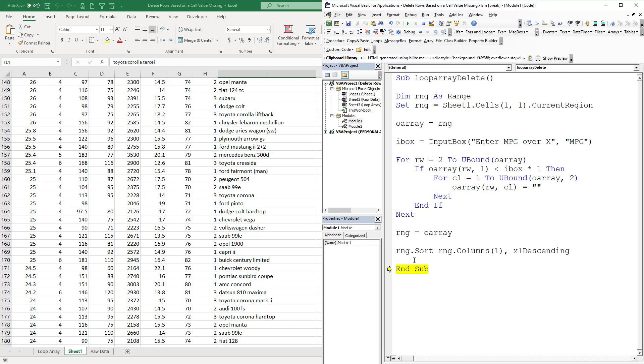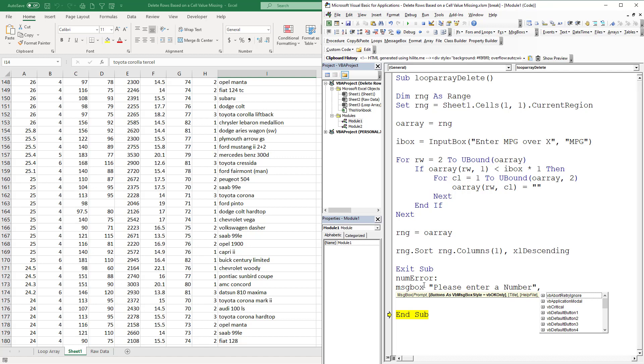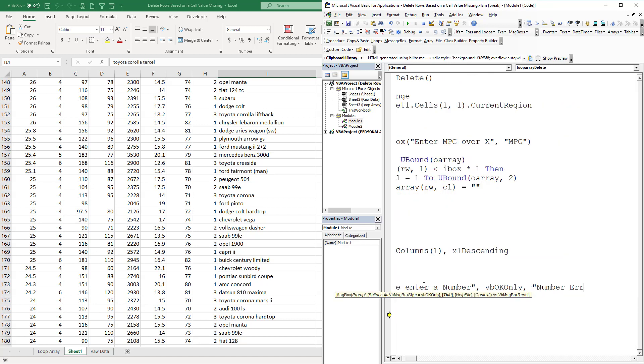Now let's add in a little error handling because when you have code, you're going to have some errors. The first thing we want to do is put in an exit sub. This is where we're going to put all of our error handling. We're going to go numError, and then we're going to put in our message which says please enter a number only.